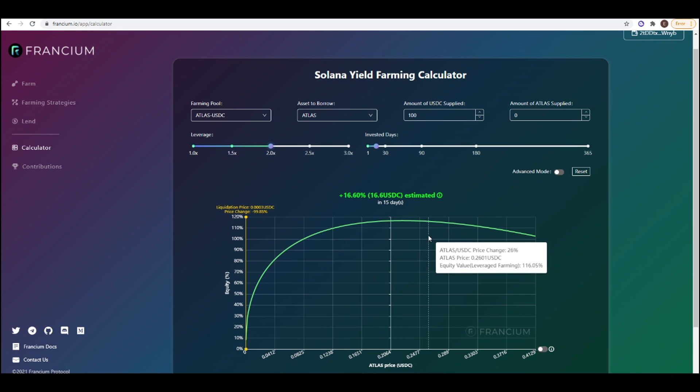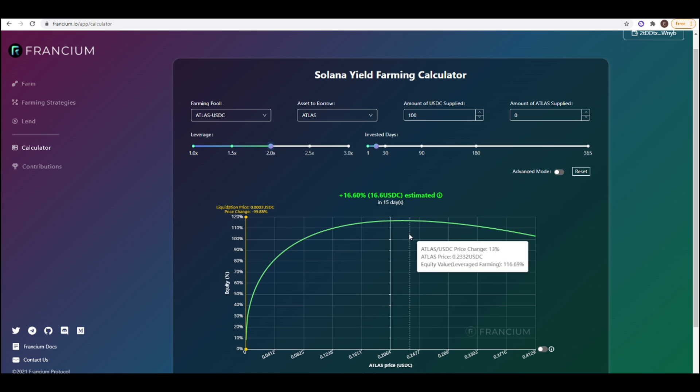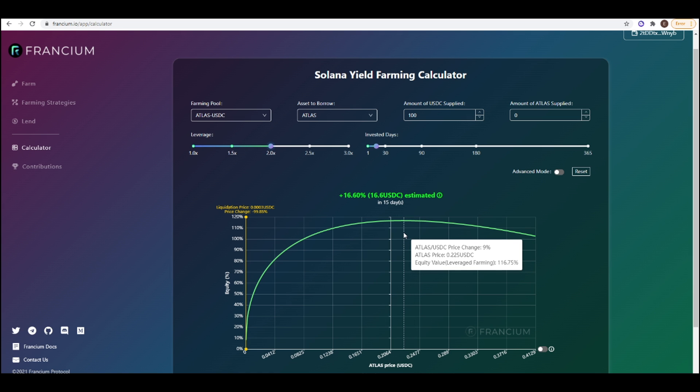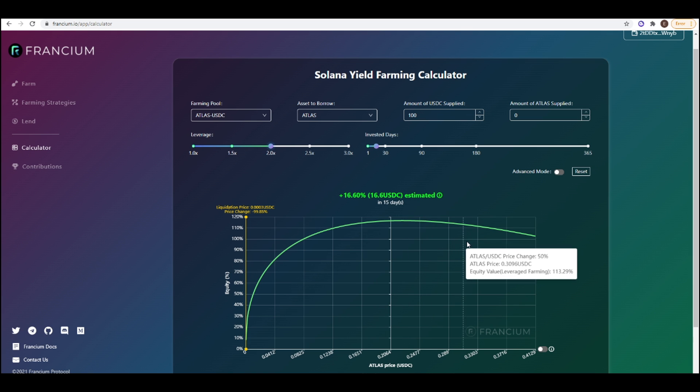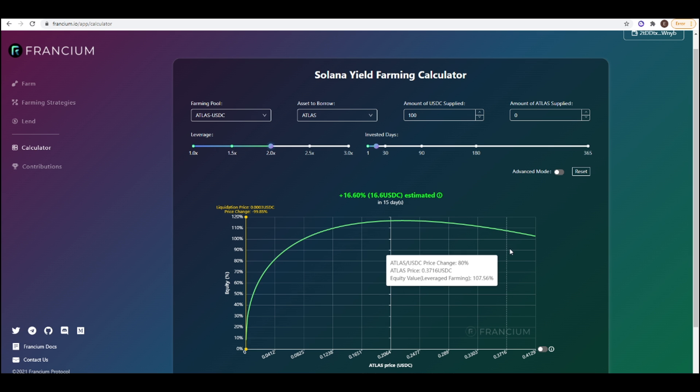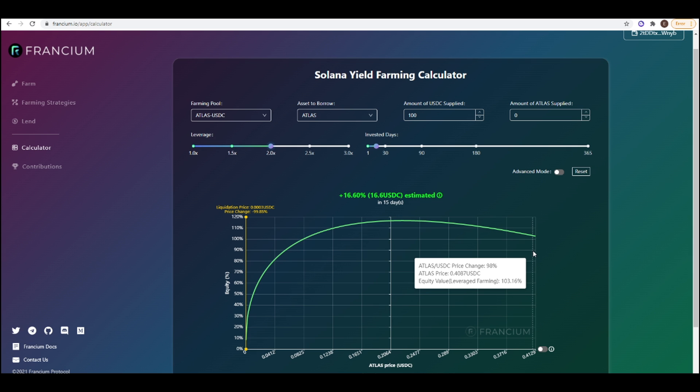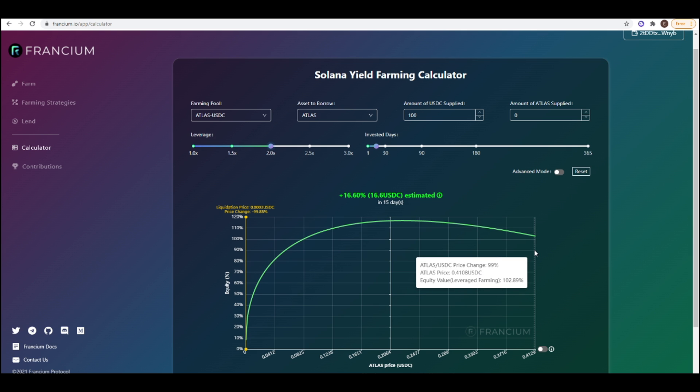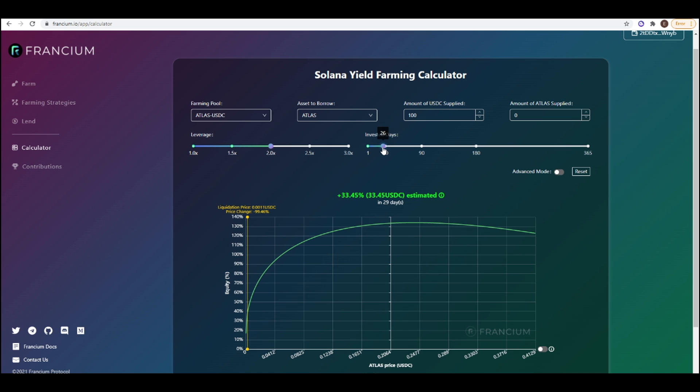The closer to whatever price that you started the leverage yield farming position at, the more money you're going to make. So if the price of ATLAS goes up 10% you've made roughly 16% of your position in 15 days and if it goes up 50% you've still made 13% gain and if it doubles you've still made a meager 2% return it looks like here.